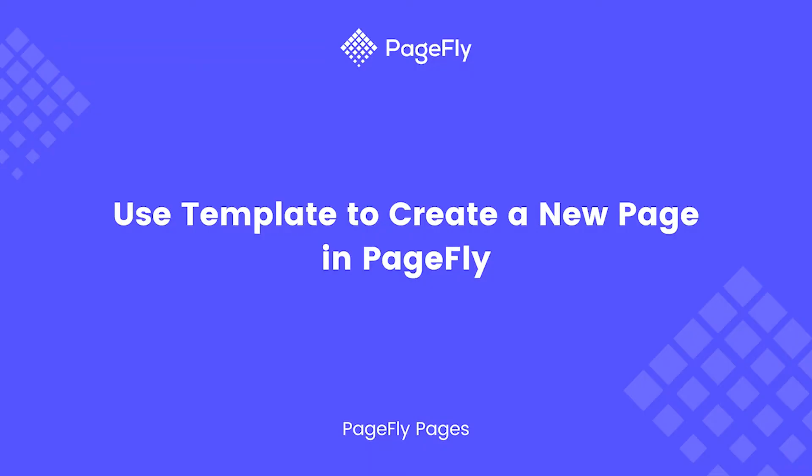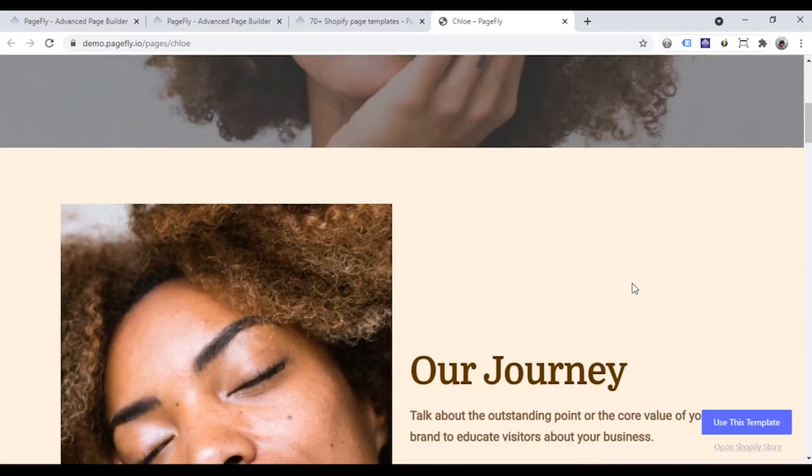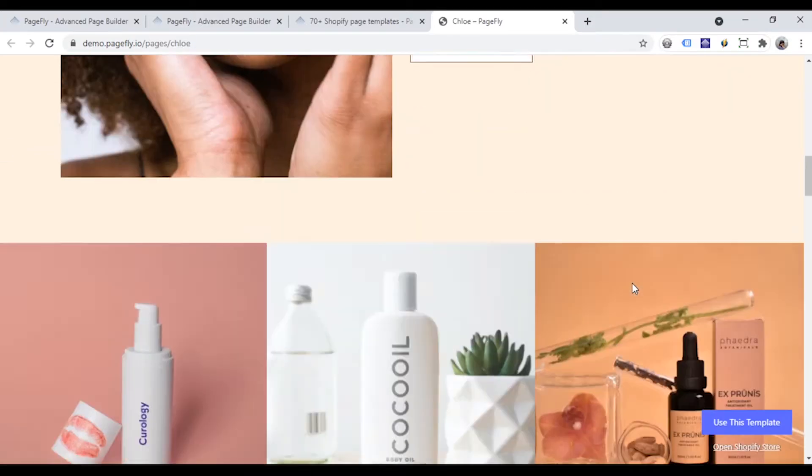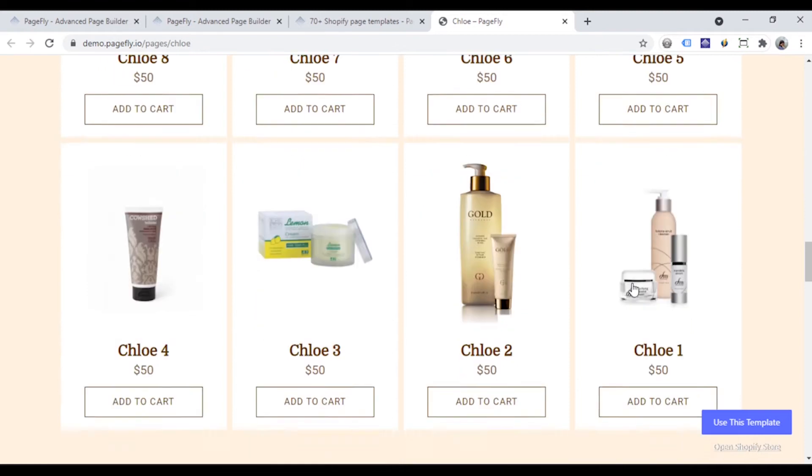Welcome to the PageFly video tutorial series. In today's video, you will learn how to use a template to create a new page and customize that template on your PageFly page.